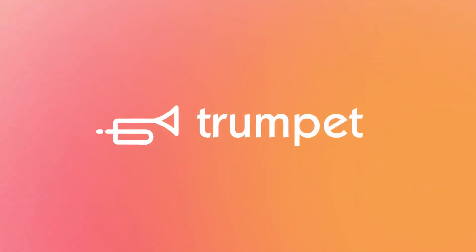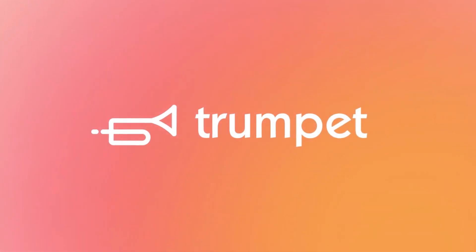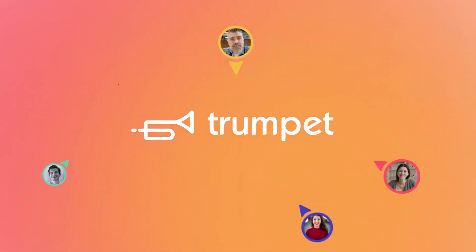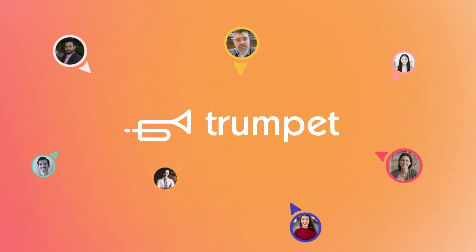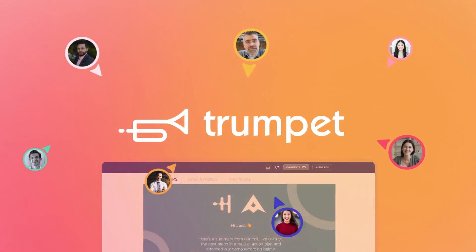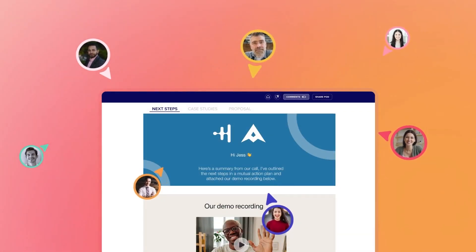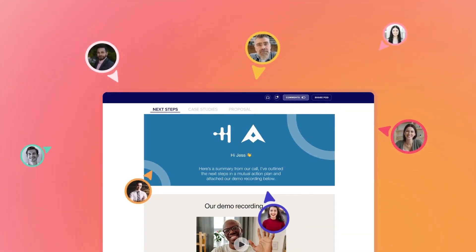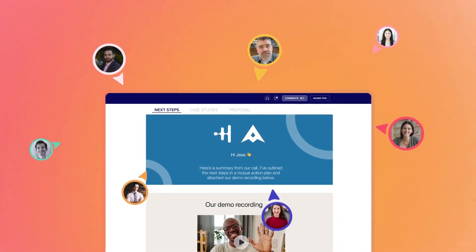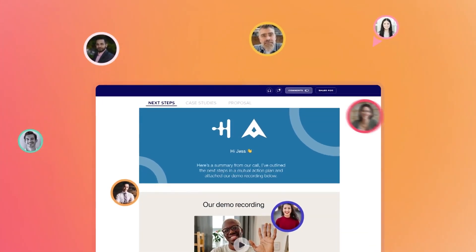Introducing an all-new collaboration suite in Trumpet. Imagine a single space to connect and collaborate dynamically with your customers, buyers and stakeholders.